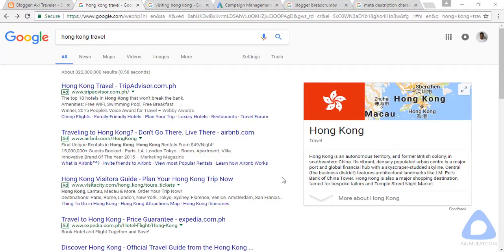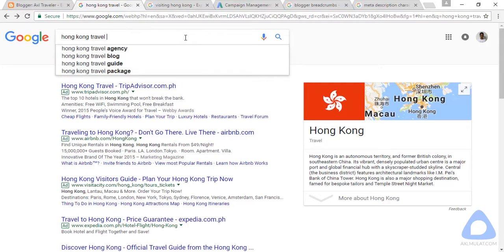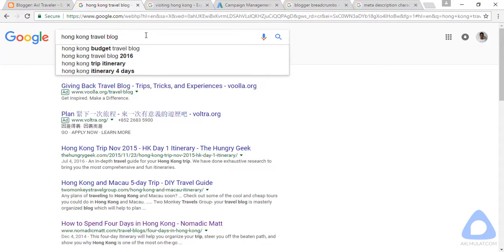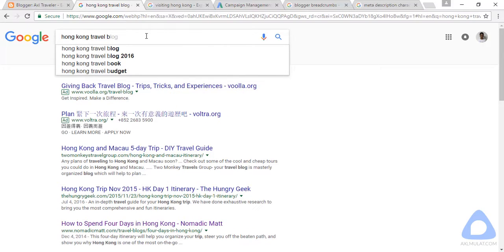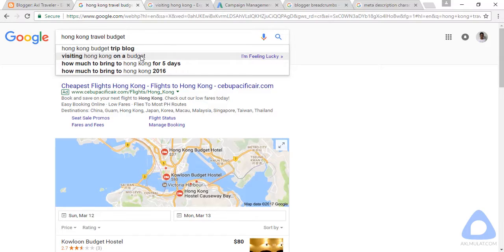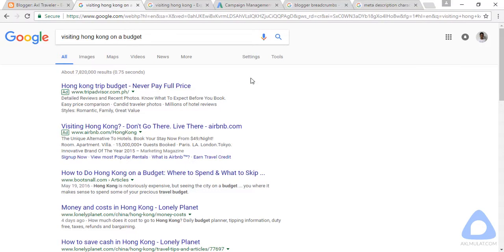The competition for 'Hong Kong travel' is very, very high — over 300 million results. This keyword is really hard to rank for. Let's try to break it down by adding 'blog,' and the competition drops to 24 million. That's still not ideal, so let's brainstorm further. After trying different keyword suggestions, we find a result of about 7 million, which is acceptable for our blog title.